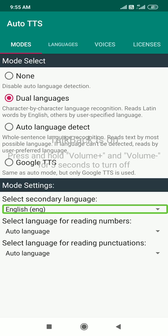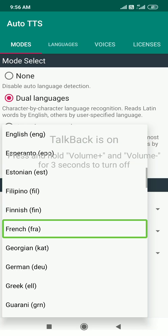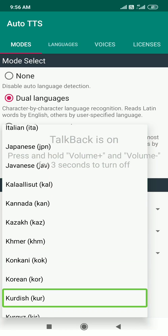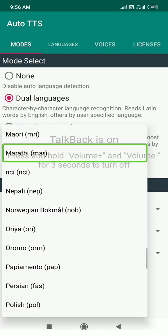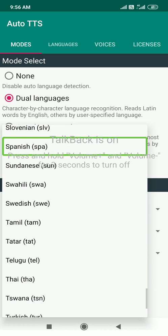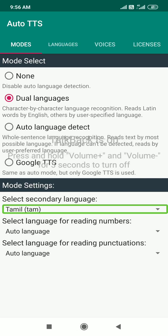Here is the drop-down. So let's open it. Let's go. Now we have to scroll and select. Now we will use Tamil — you can select it. Now we have to click it. Okay, so now you choose Tamil. Secondary language: Tamil.